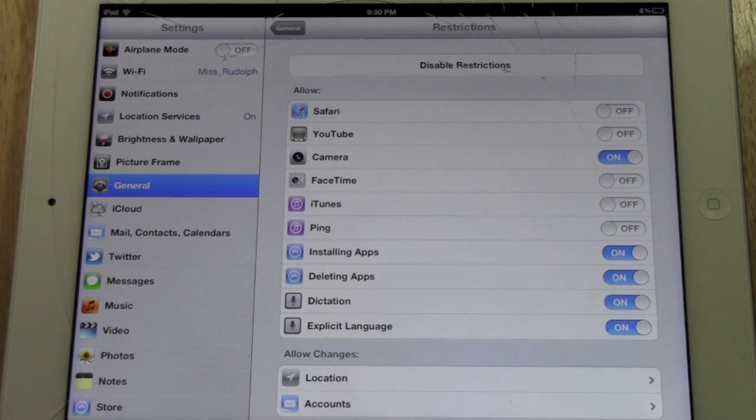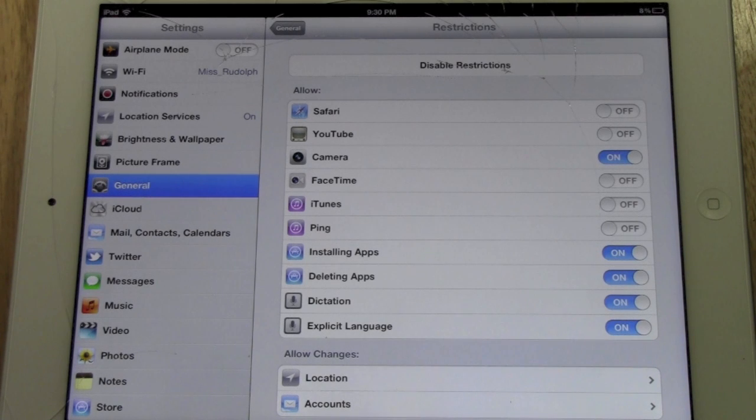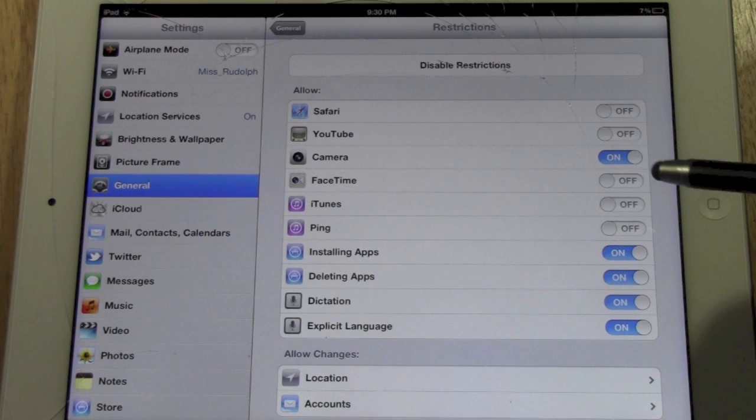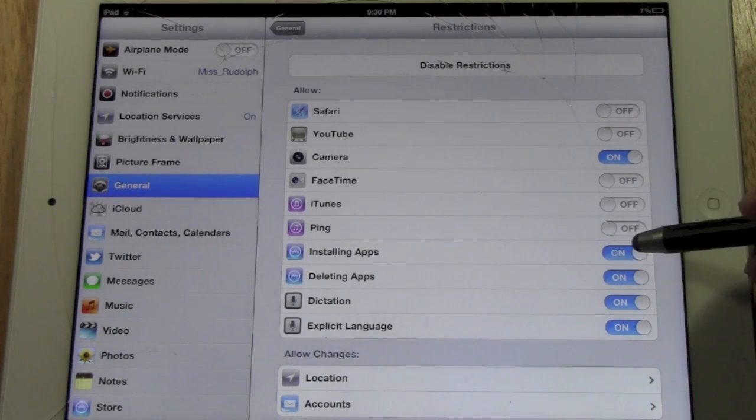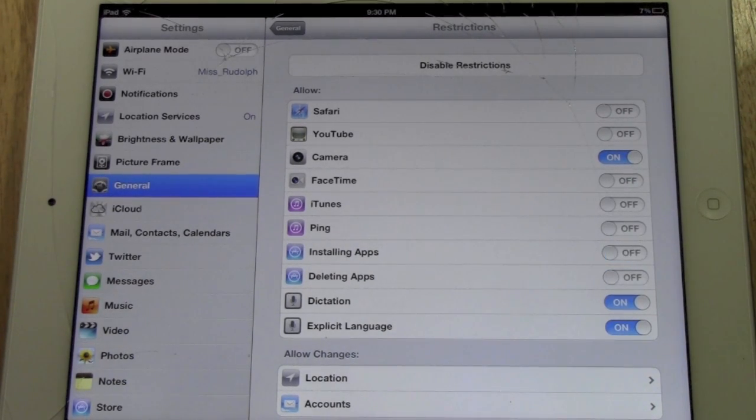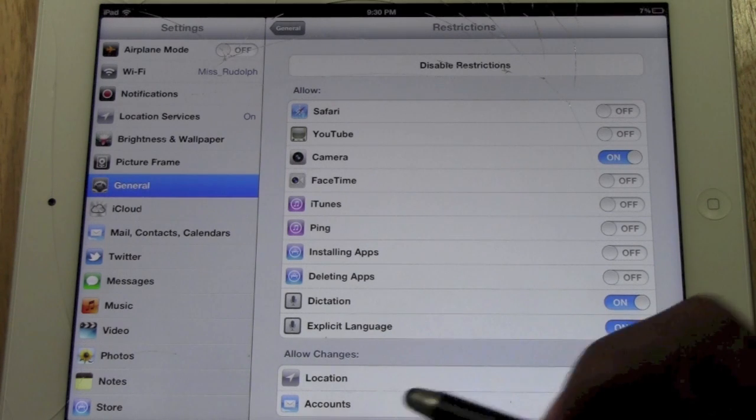A lot of times you give your phone or iPad to a two-year-old and they're pressing down on stuff and they don't know what they're doing. And all of a sudden you're wondering where all your apps went. So you can actually set it so that they can't delete apps and they can't install apps. So it'll make it a lot easier.